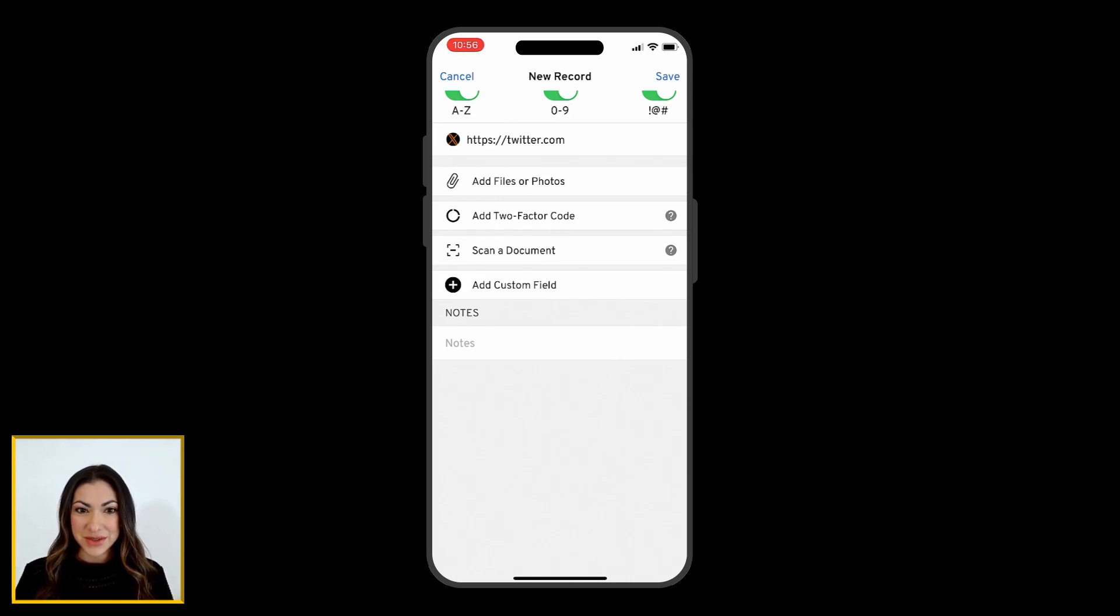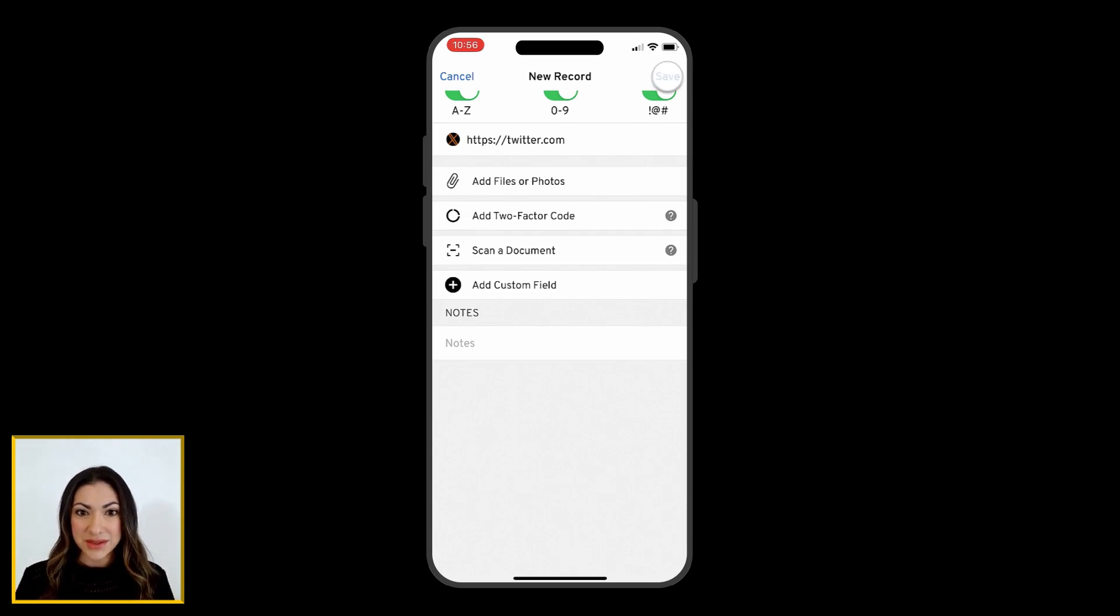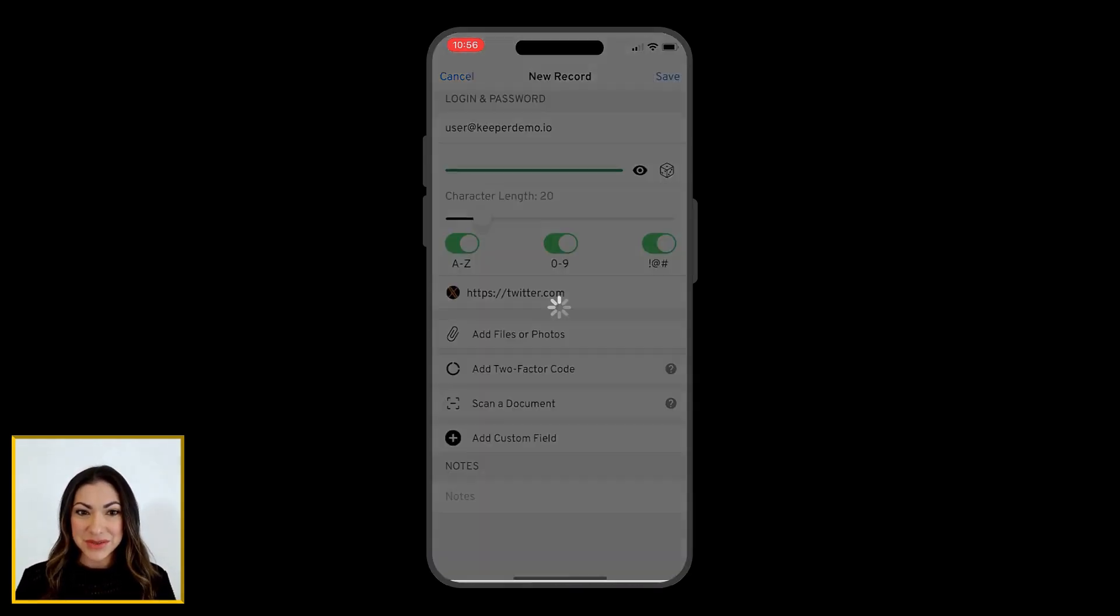Lastly, you can enter any notes for the record. When you are finished creating your record, tap Save.